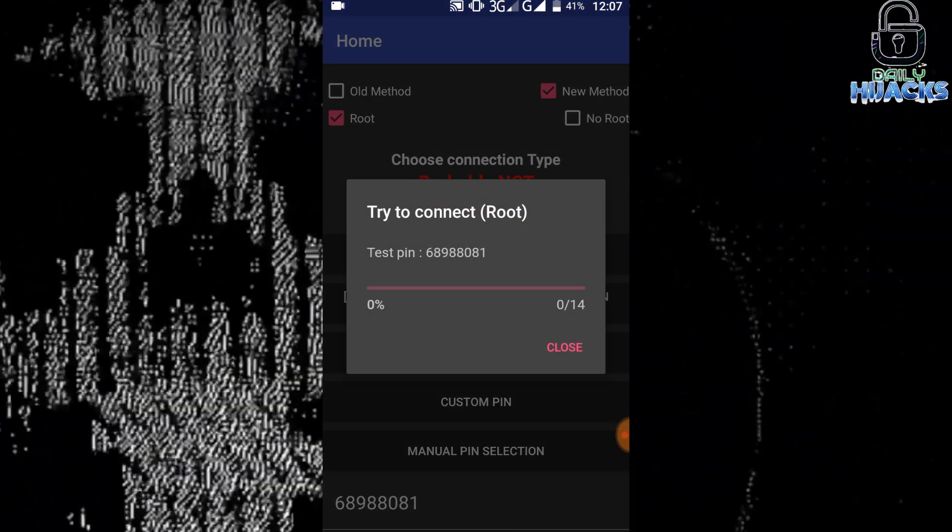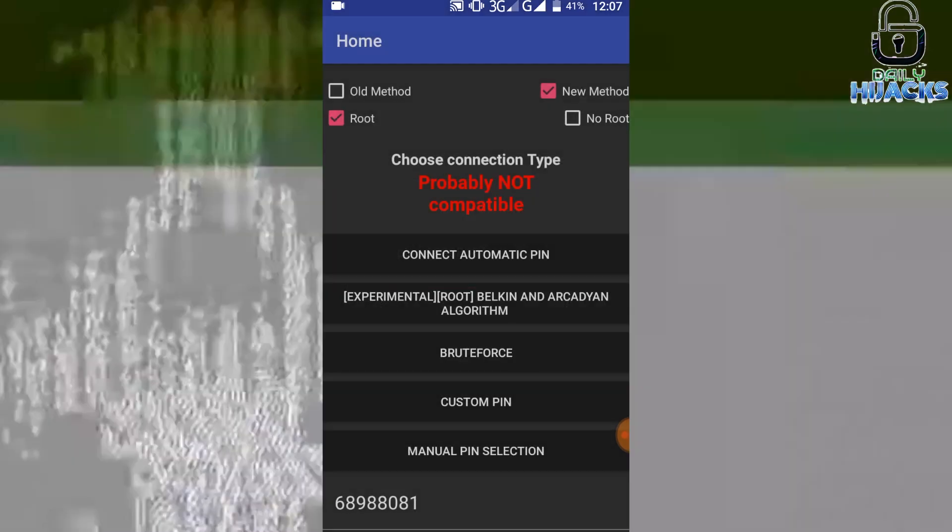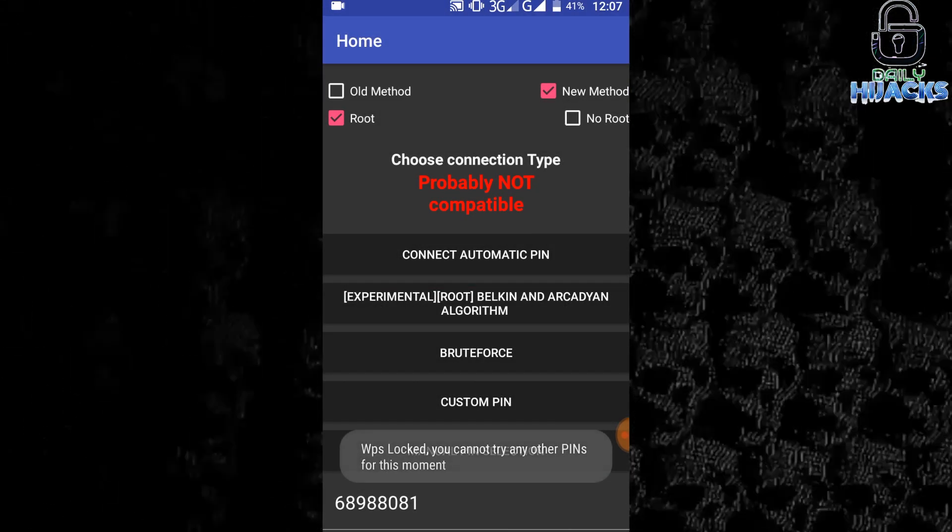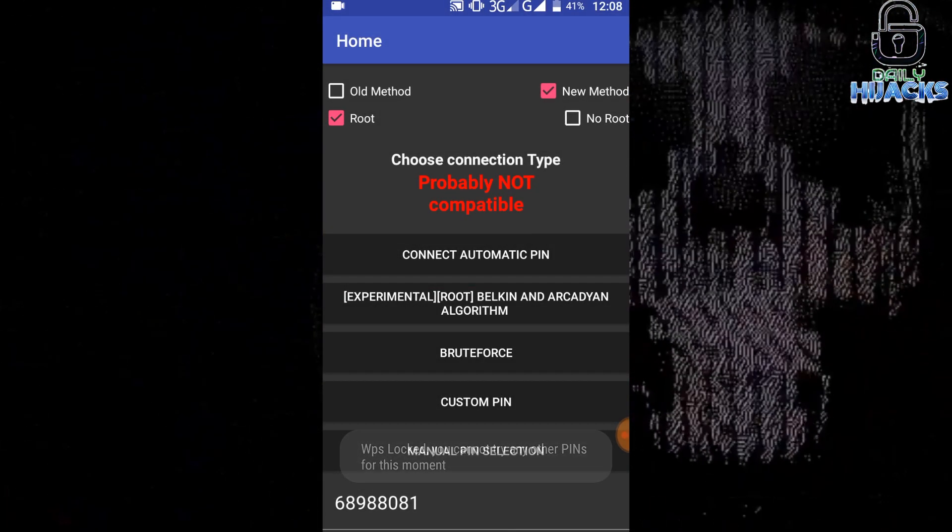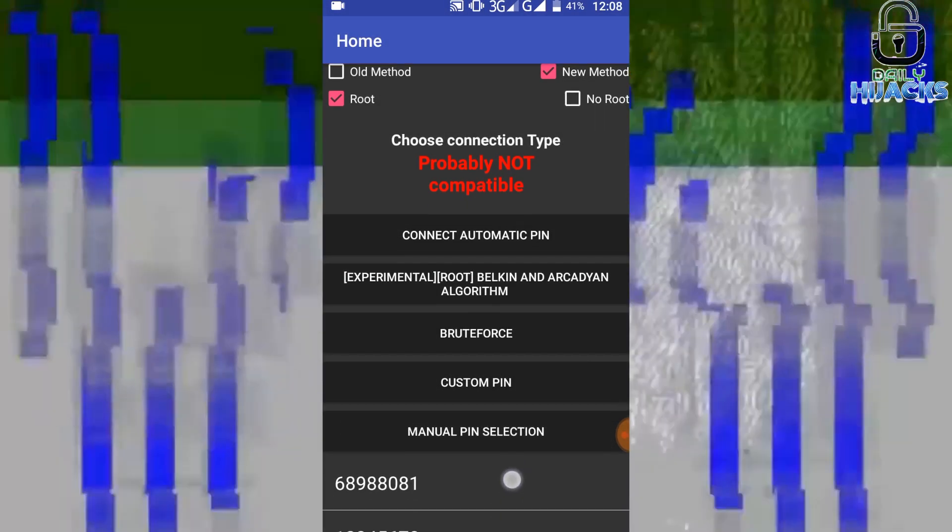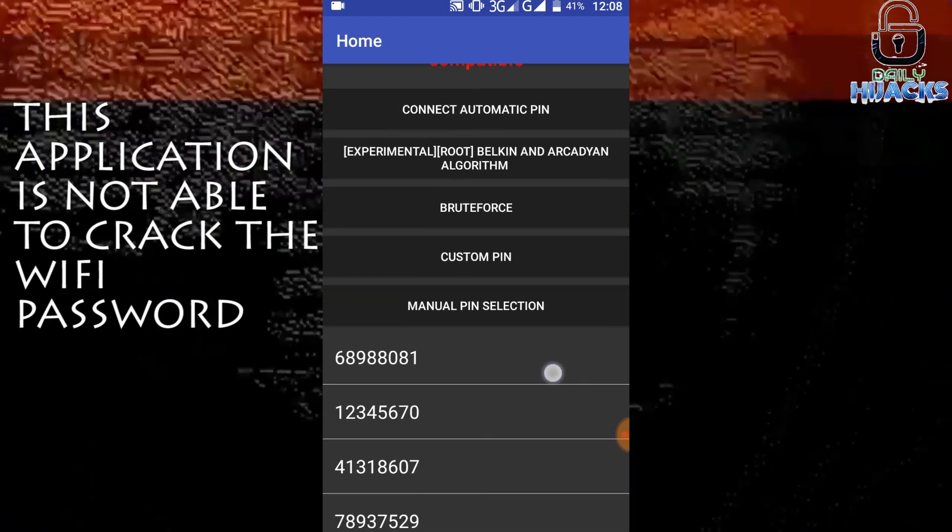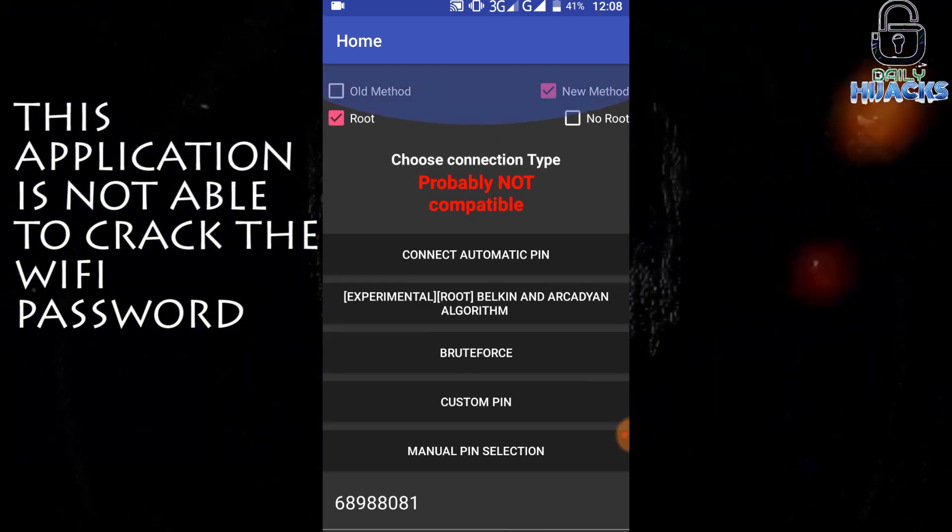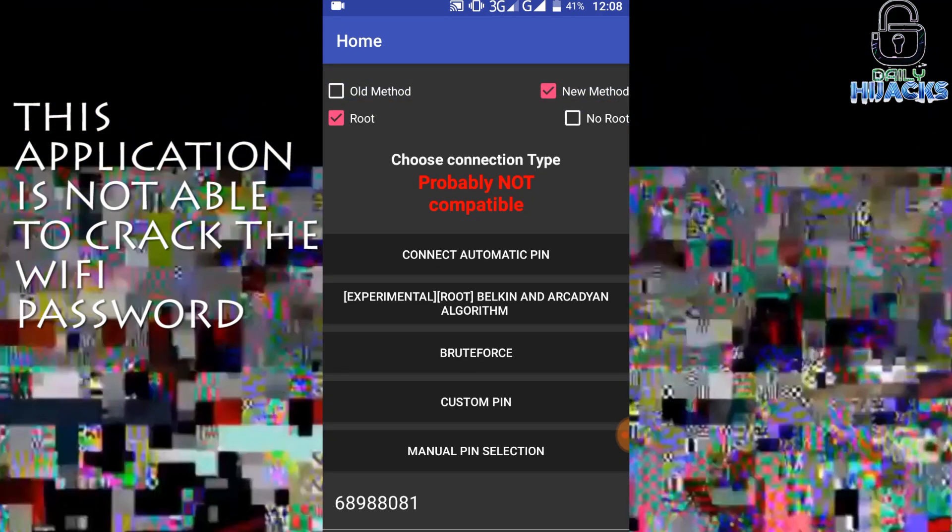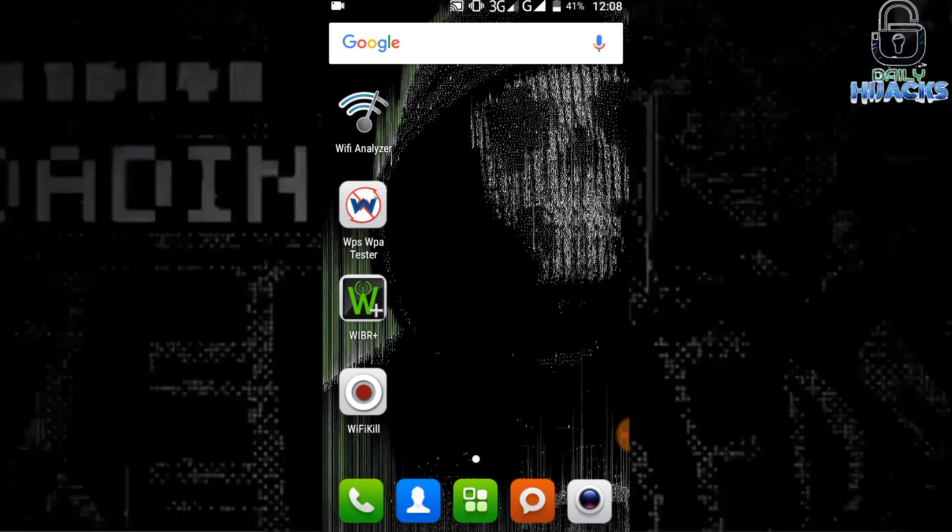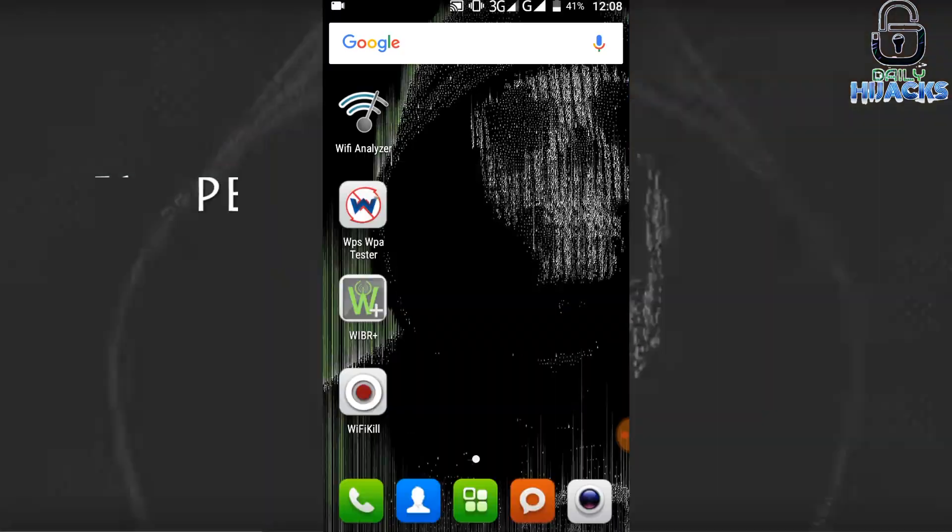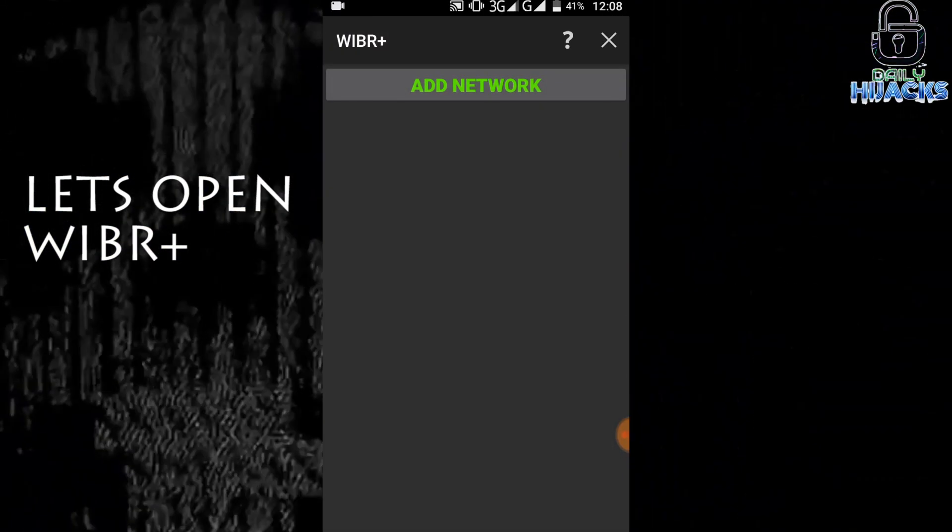Let's try to crack it. It says WPS locked. The app tries to check each default key to crack the network. New Wi-Fi routers don't let you test each pin for cracking, and it says WPS locked.